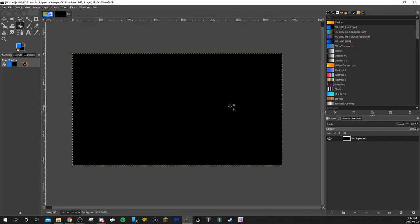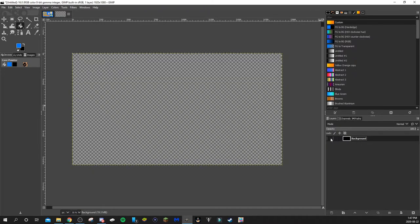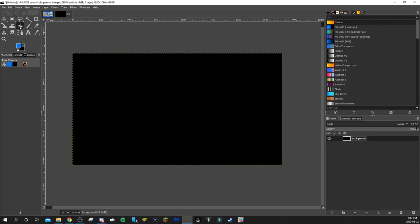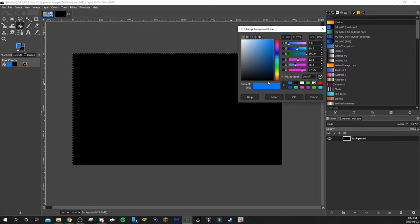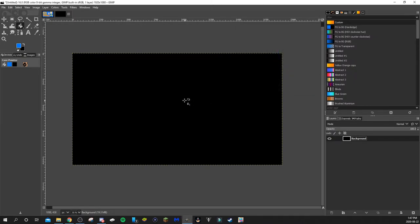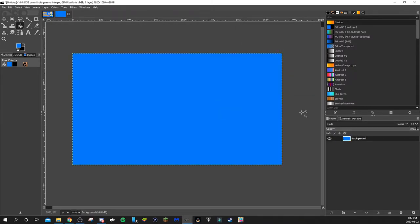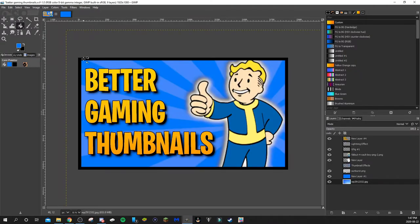So this will create a new file. The next thing you want to do is make the background blue. As soon as you create a new file it creates a background layer — you can see it there. Go up to the bucket fill tool, select your color, keep it on blue, and fill it up.